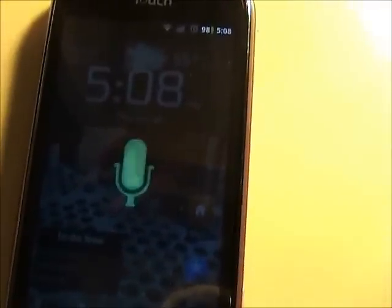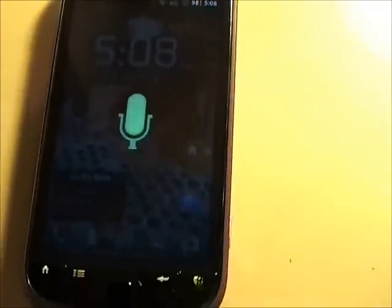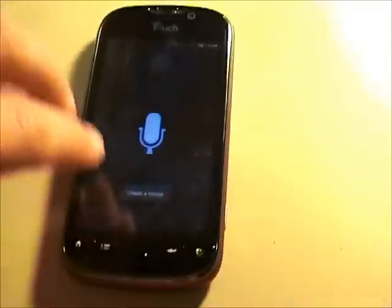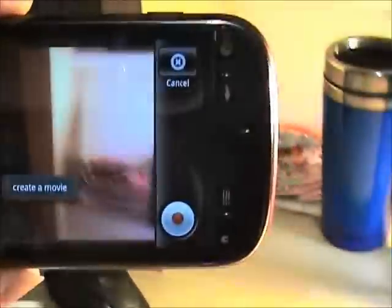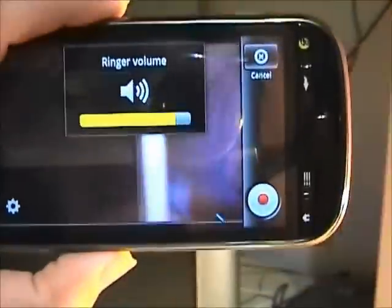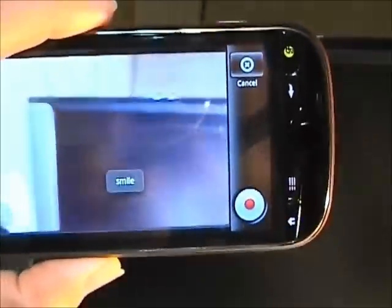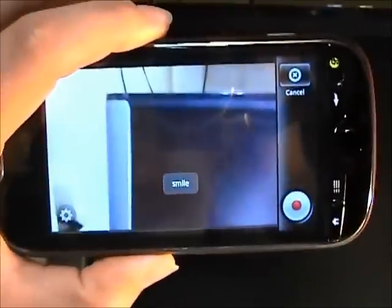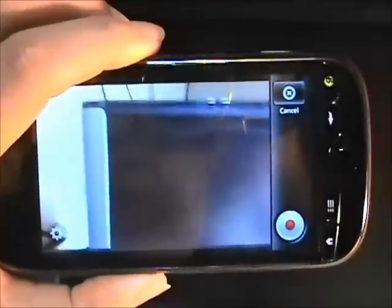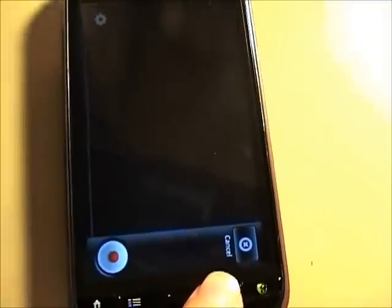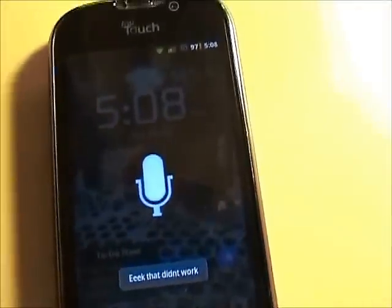Create a movie. Smile. Open up the movie making application. Hey, that didn't work.